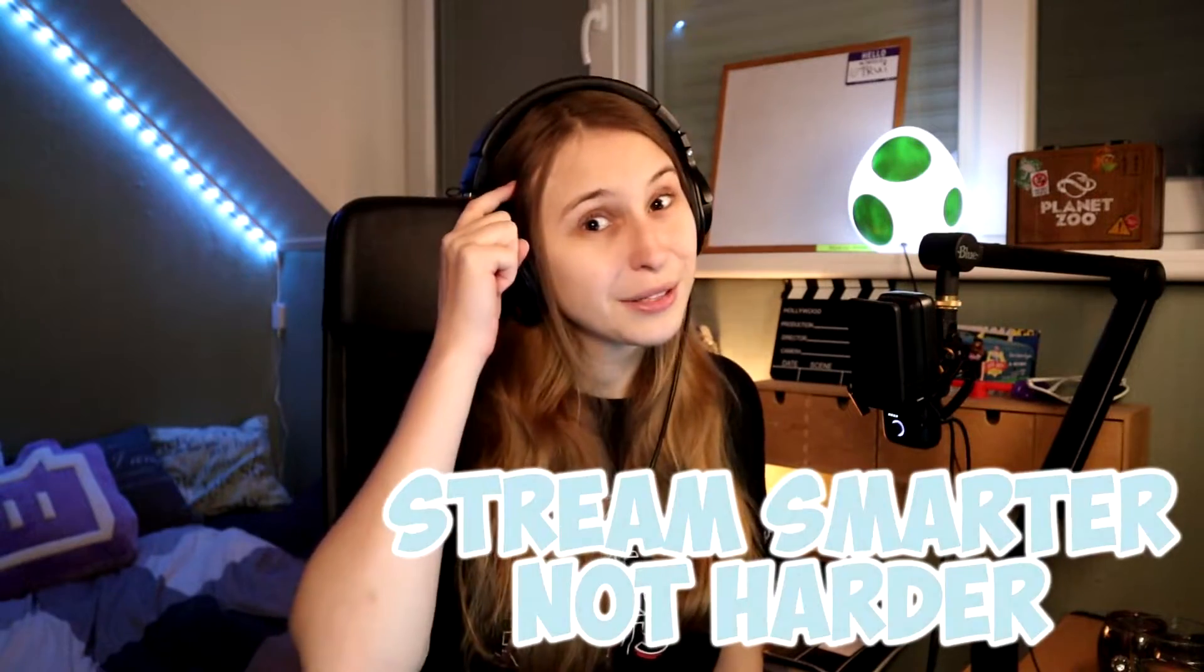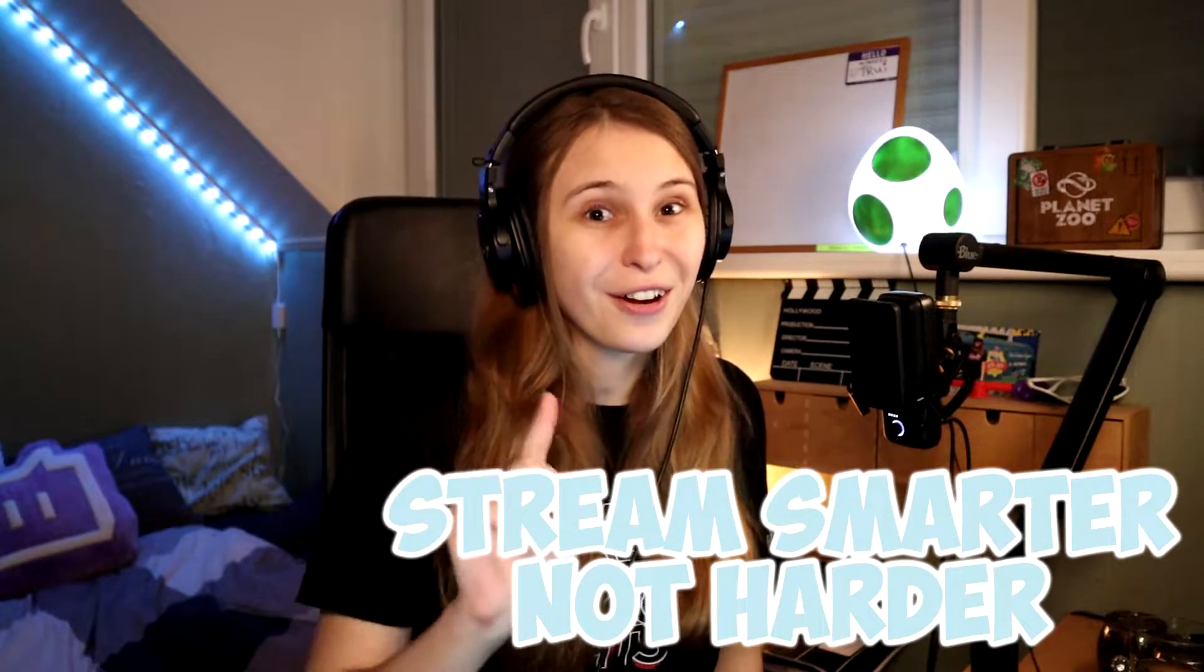In this video I'm going to teach you how you can make a follow alert with Streamlabs. My name is Truee and I make streaming support videos. Streaming smarter, not harder.